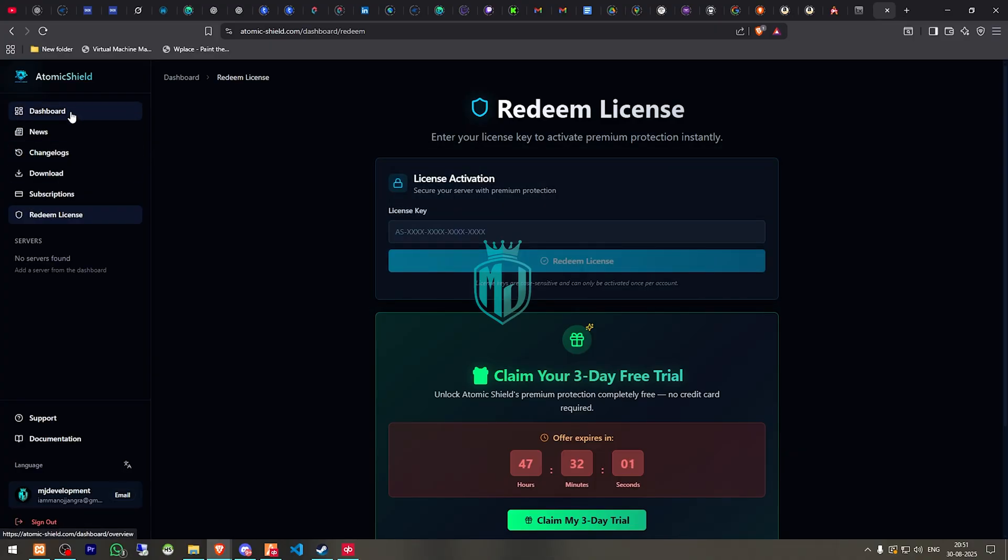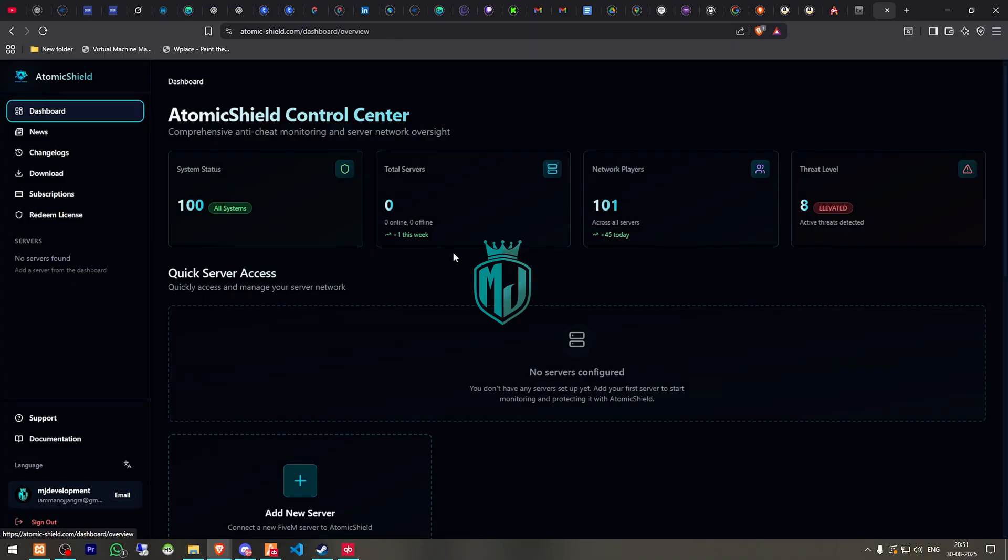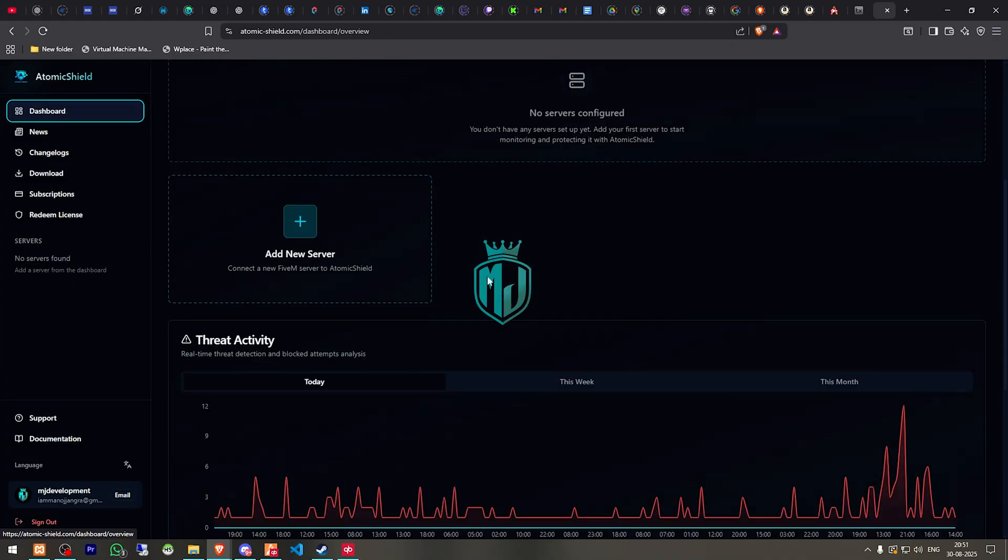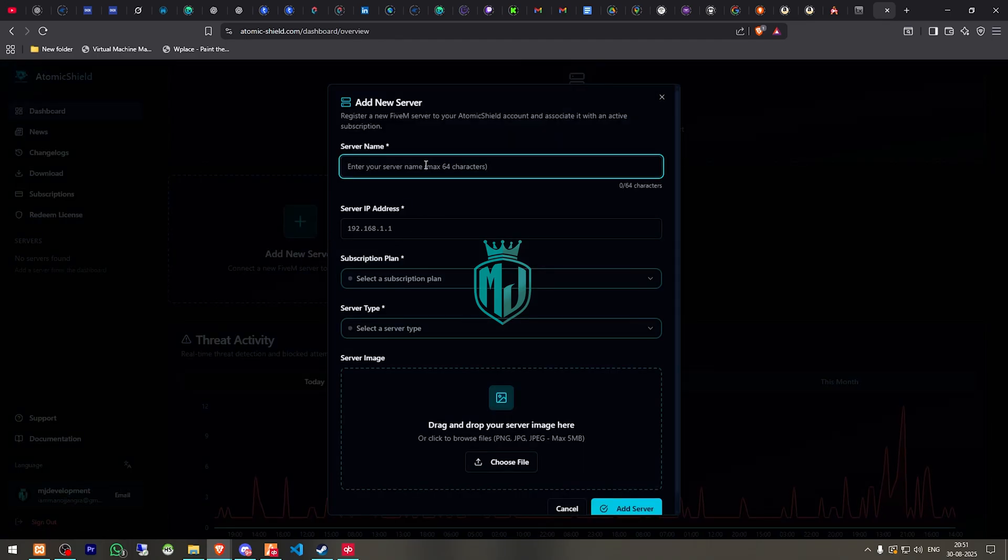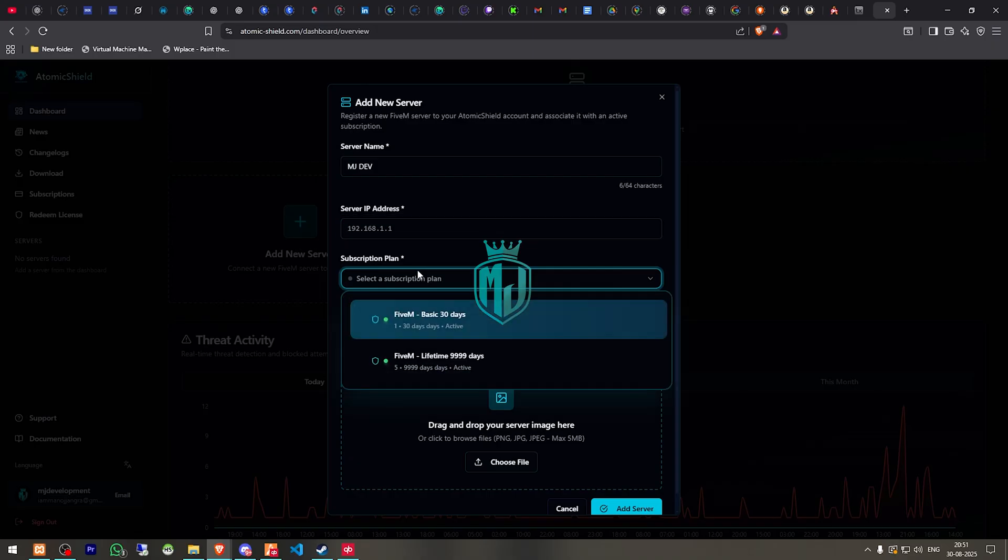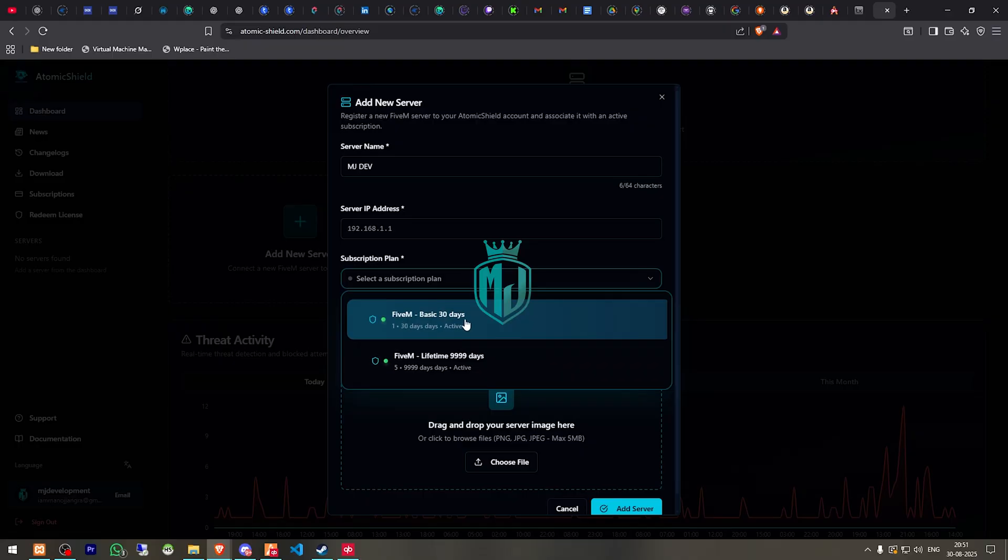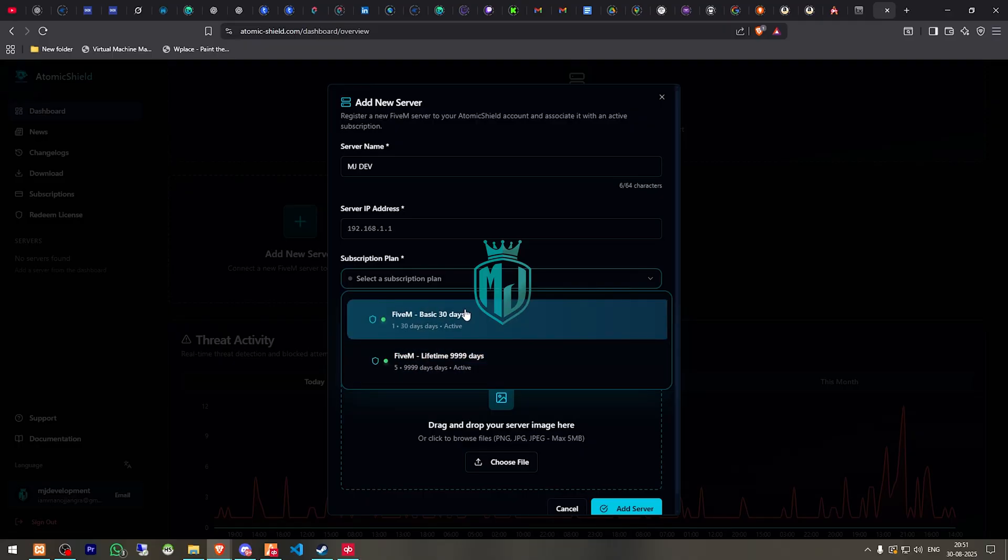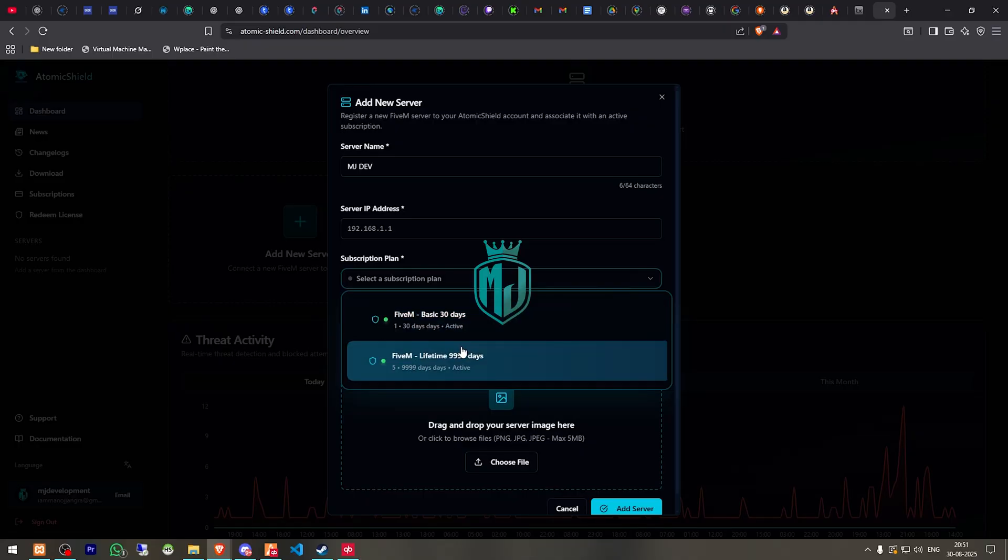After getting it, we have to go to the dashboard and here we have to scroll down and click on add new server. Right here you have to enter your server name, so I'll just fill it up, and here you have to enter your server IP. You can get it from the TX admin or your key master website as well. From here we have to select our subscription, the key plan, whichever you have, like if you have 30 days or the lifetime one.